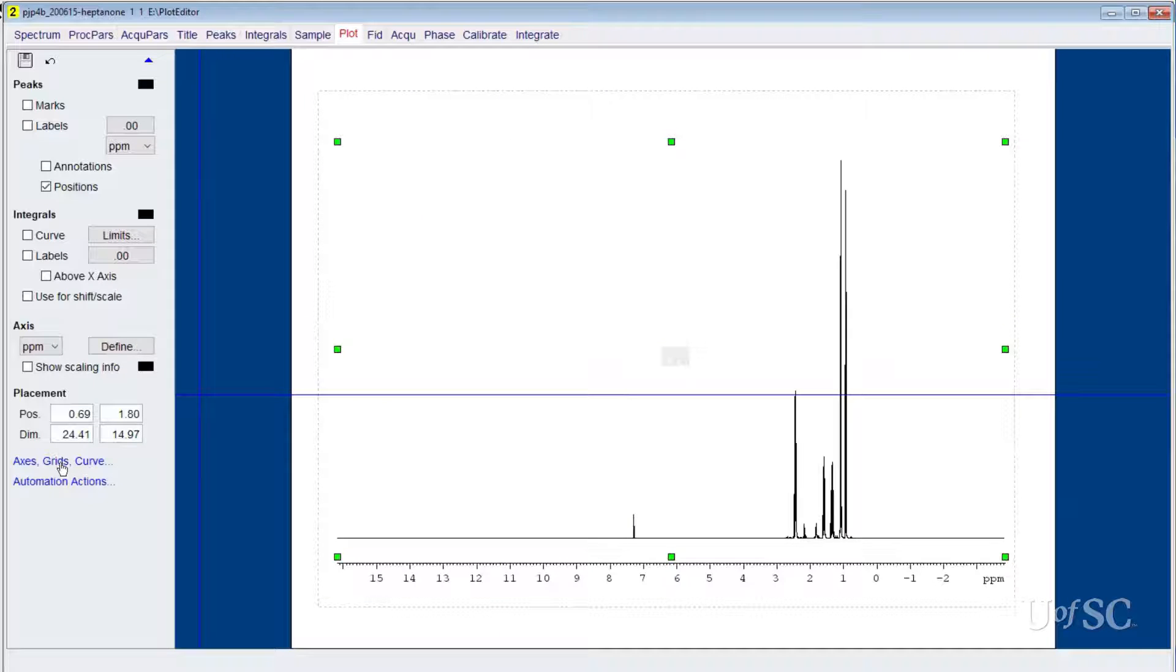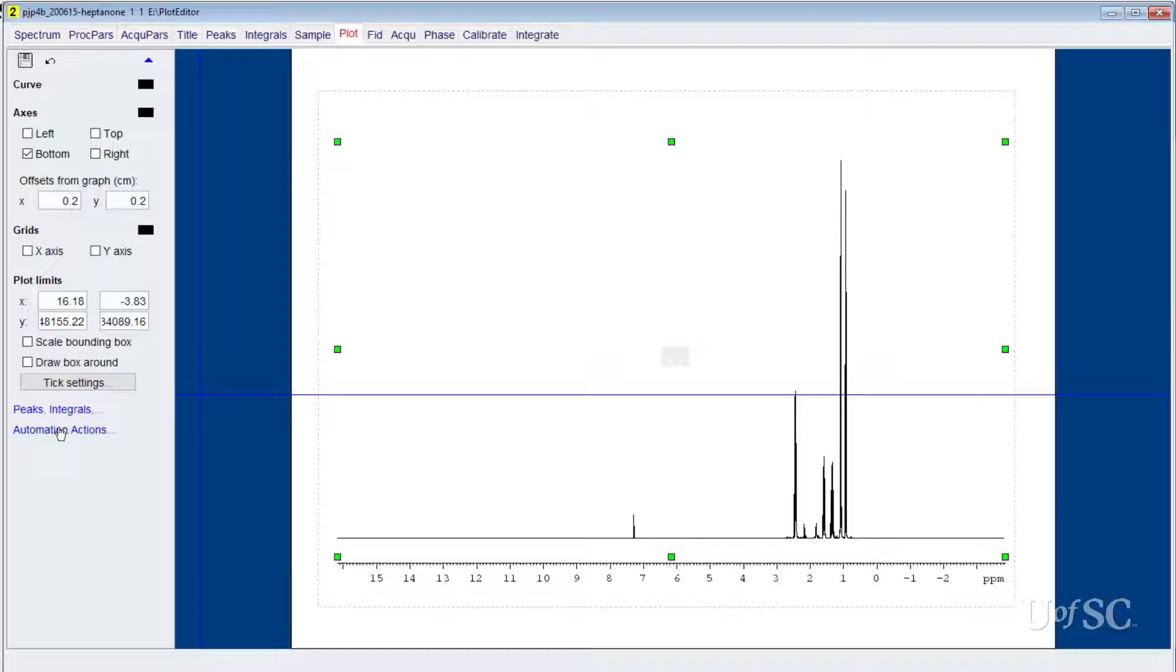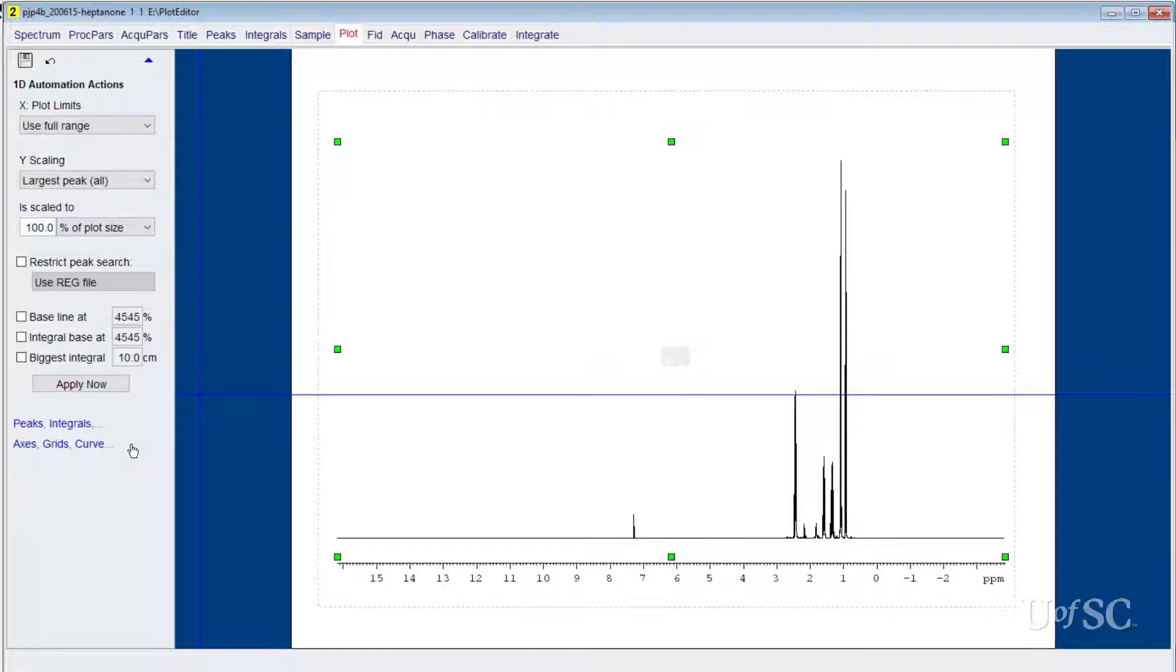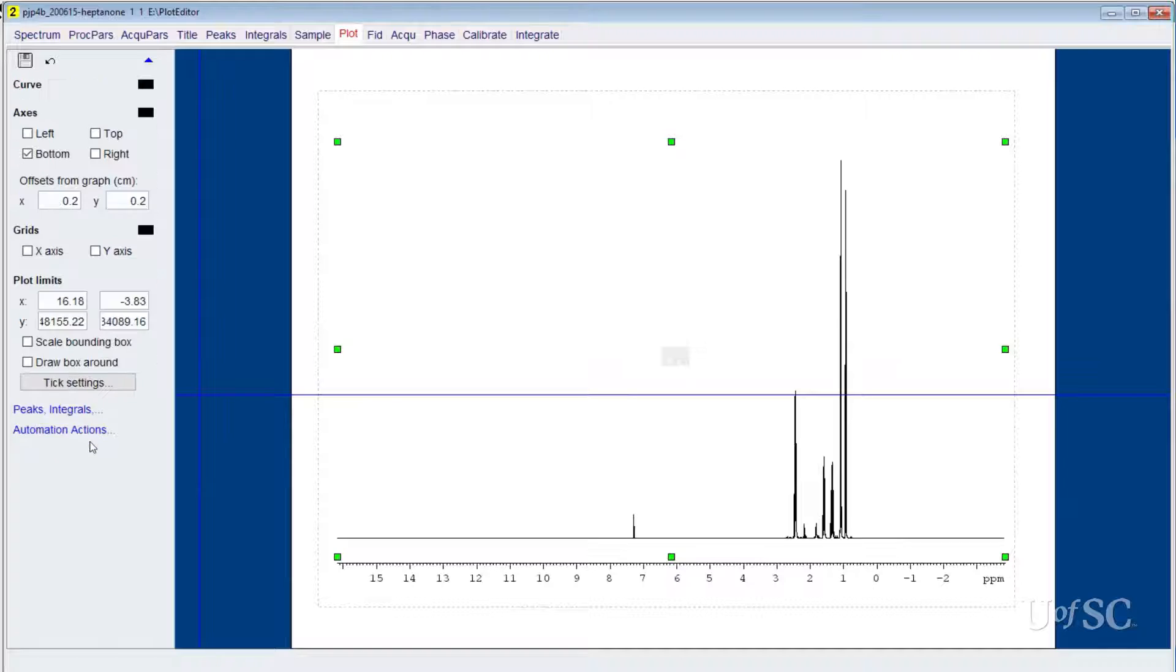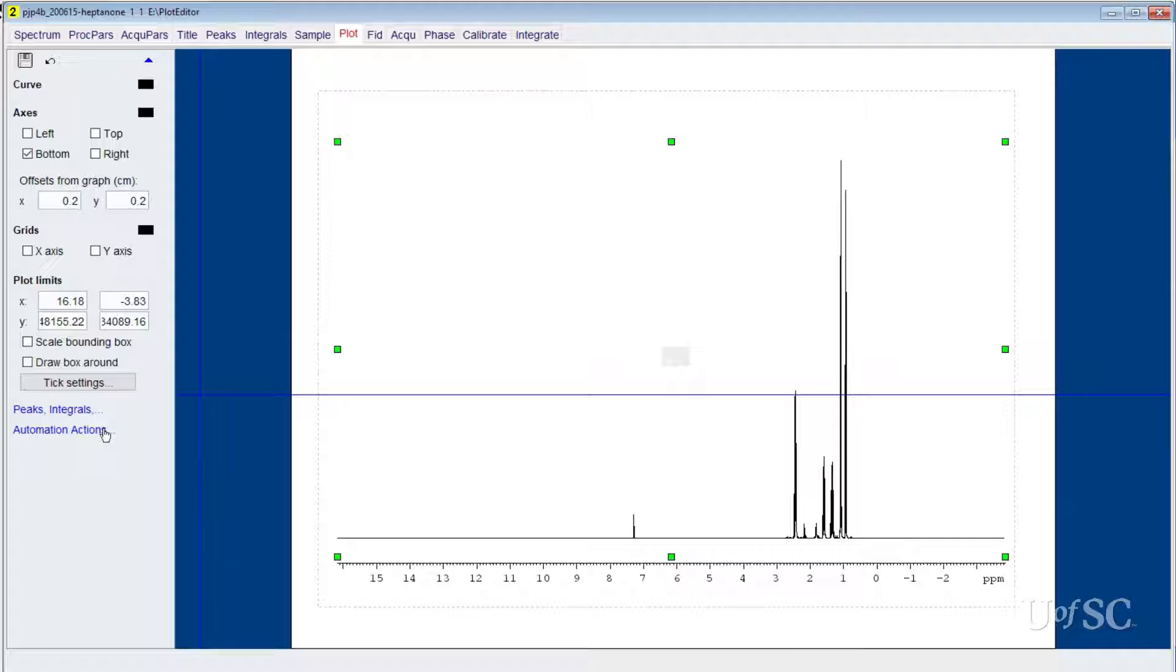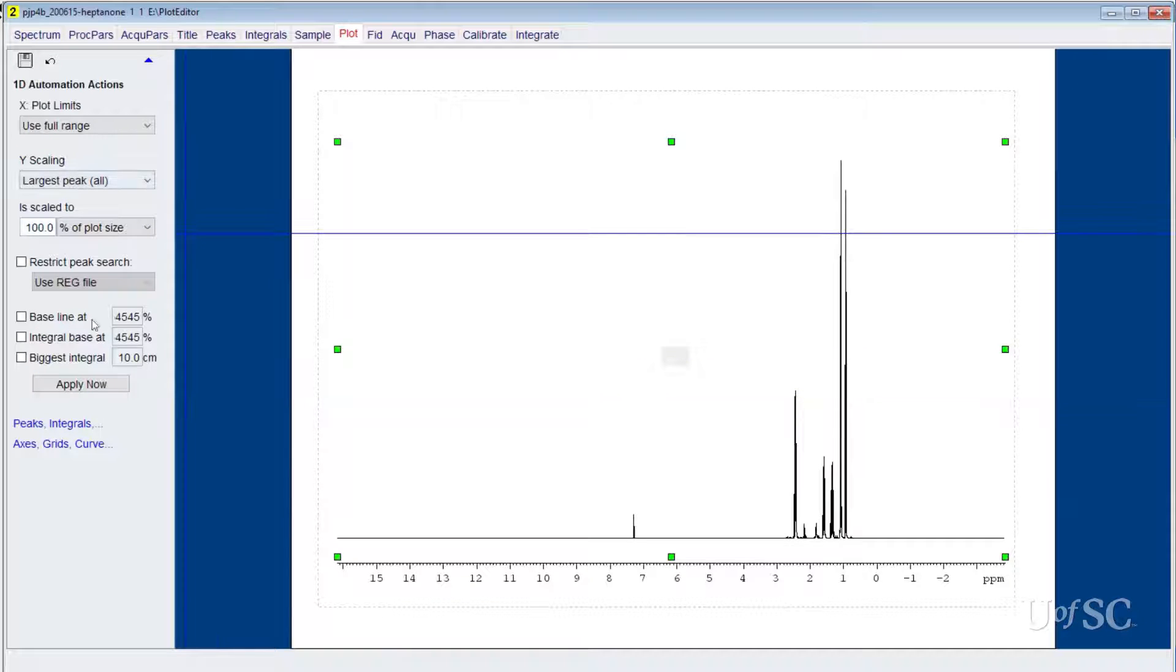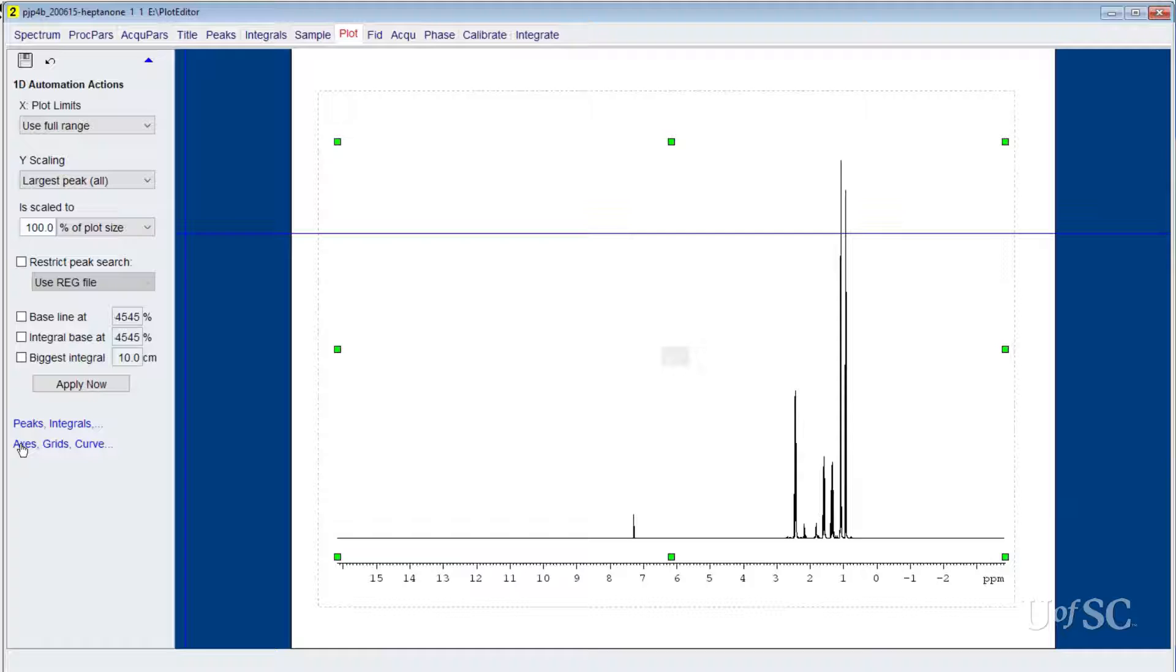There are three different sub-panels for the 1D spectrum element. The order of the panels in the text line in the lower part of the panel changes based on which one is currently active, so this can be somewhat confusing. There is one sub-panel for peaks, integrals and placement. The second includes axes, grids, curve and plot limits. The last is for automation actions. This defines how TopSpin loads the spectrum for output generated by the automation. This is something you do not have to be concerned about for layouts that you are going to interactively work with and we will not spend any time discussing the automation options.